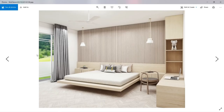And there you have it — the tatami bedroom design. If you enjoyed the video, make sure to give it a thumbs up, subscribe to the YouTube channel, and don't forget to turn on the notification button. Until next time, see ya!